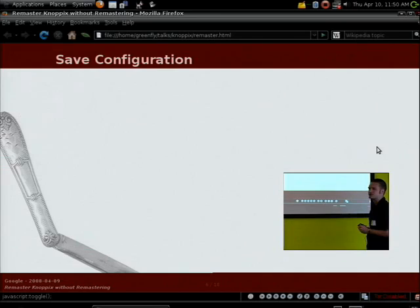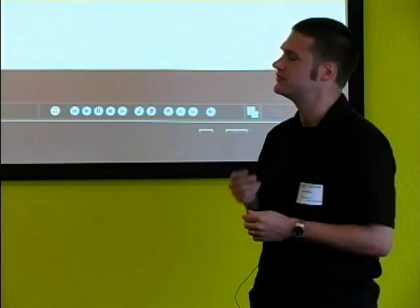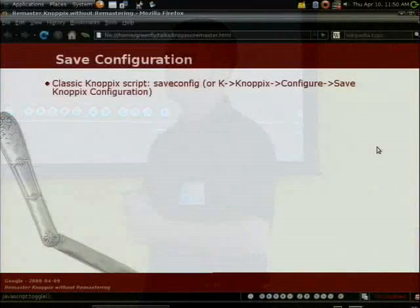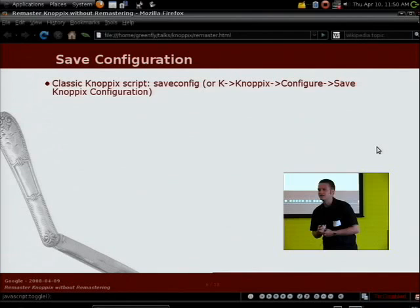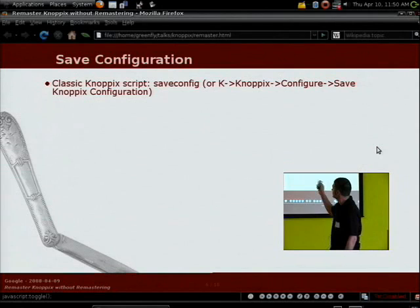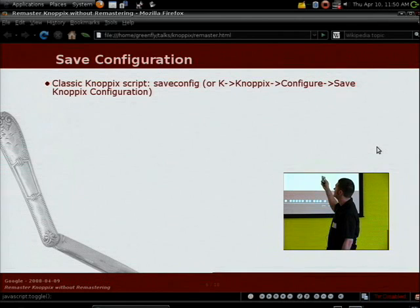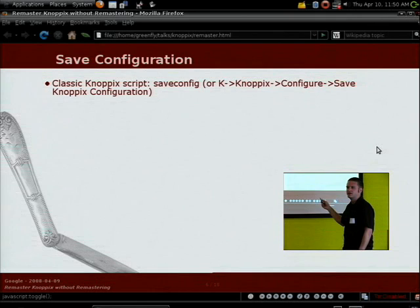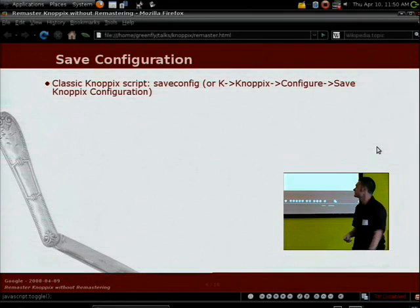I'm going to talk about a couple of different ways you can do this, starting from easiest to most difficult — though all of these are relatively easy. The first method is called the save configuration script. It's actually a really classic Knoppix script that's existed since at least the 3.x series, if not before. The script is run by typing 'saveconfig' or through the menu, though I noticed on the latest 5.3.1 release the menu wasn't there anymore — not sure if they're deprecating it or if it was a mistake.